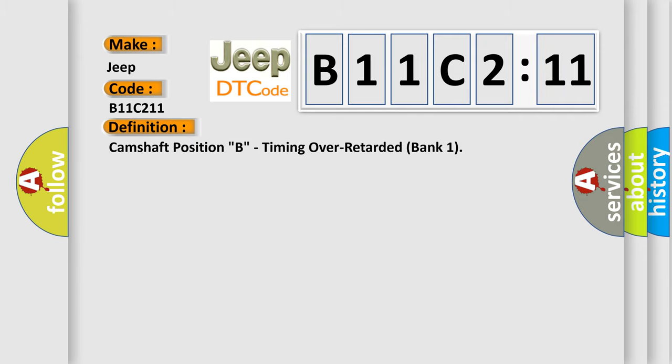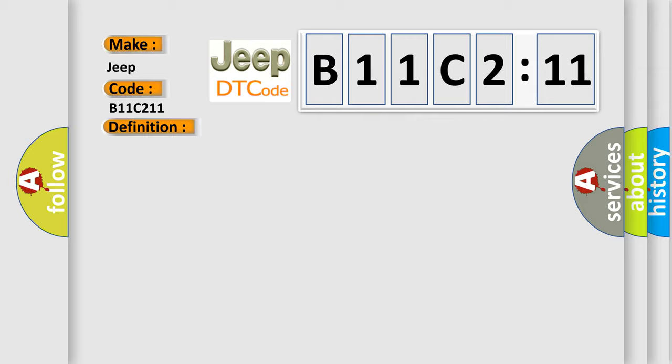Camshaft position B, timing over retarded bank 1. And now this is a short description of this DTC code.